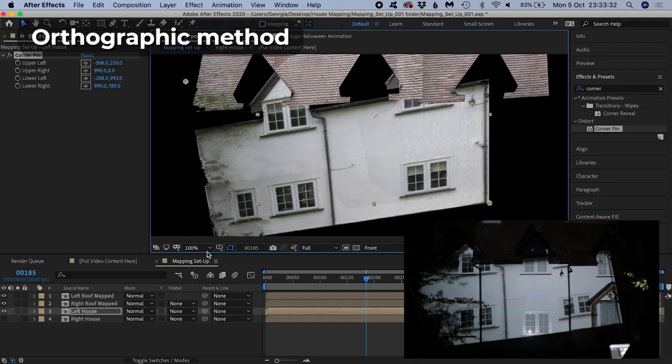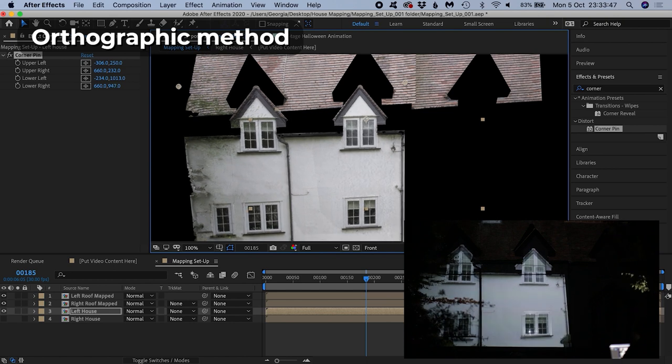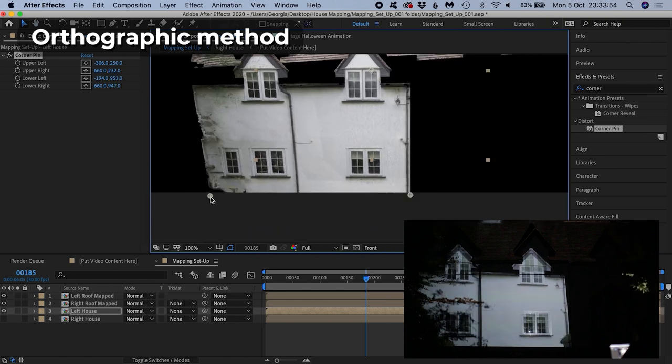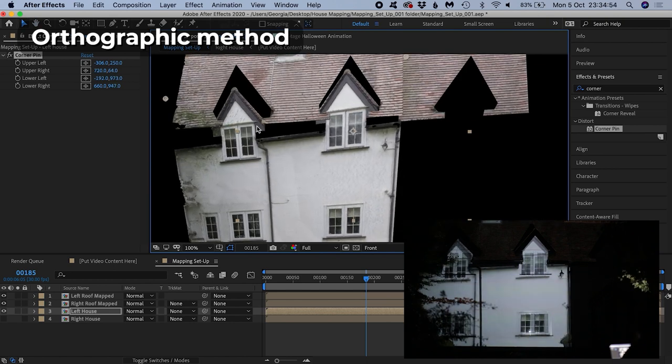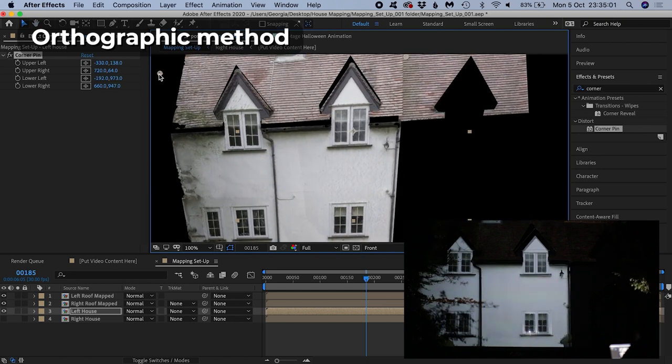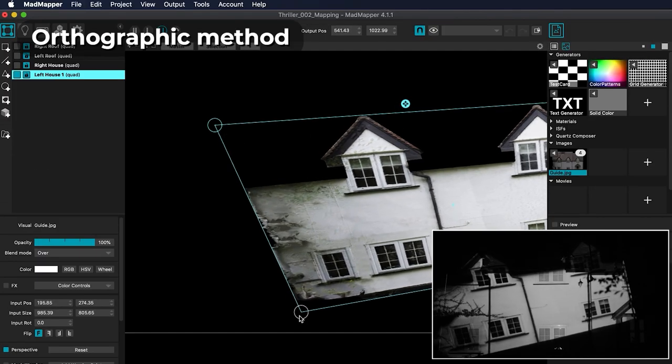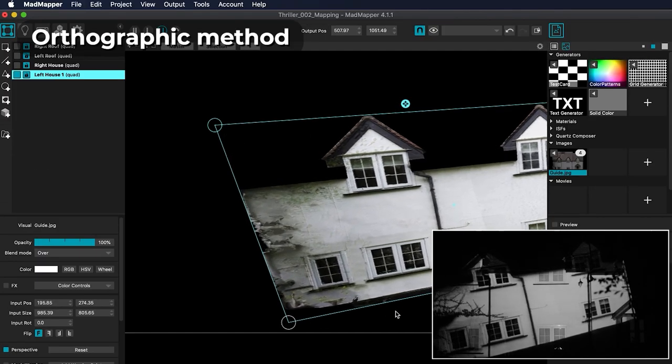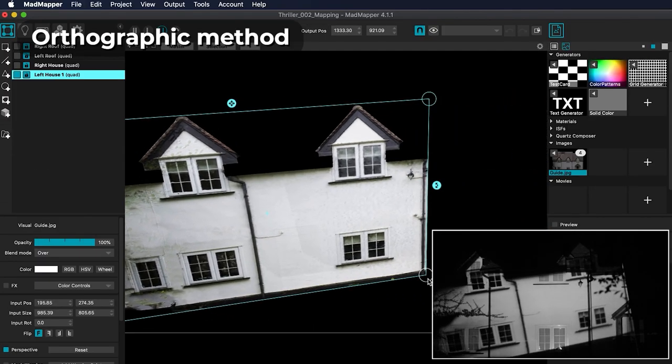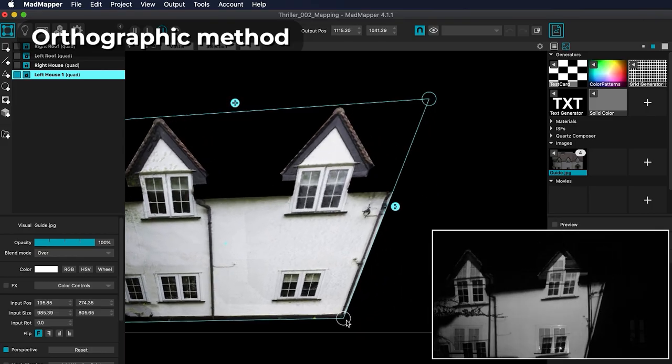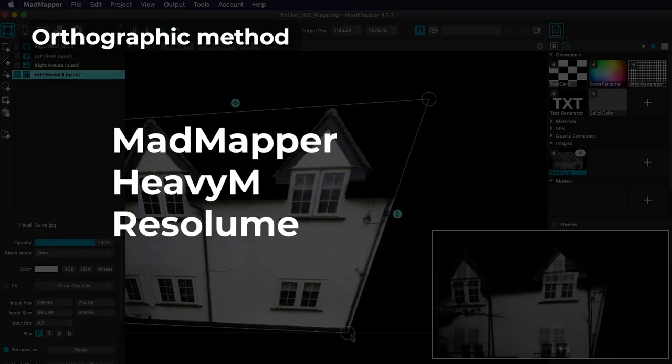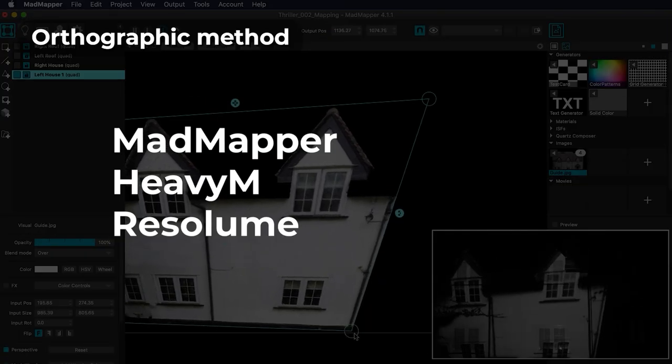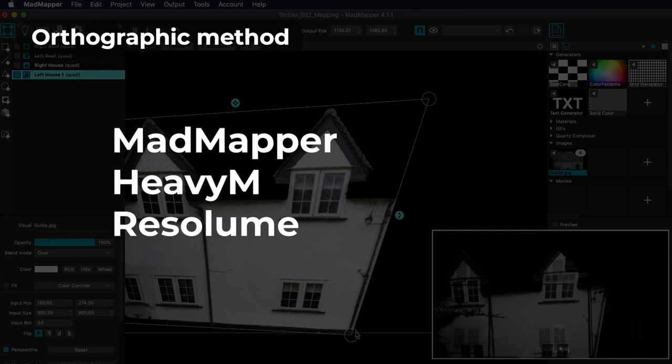Once your show is designed, you need to map the video content onto your house. This can be done with After Effects, which I show in my tutorial series for the orthographic method, but you can also opt to use projection mapping software which is specifically designed for this task. Professional paid options include MadMapper, Heavy M, and Resolume.